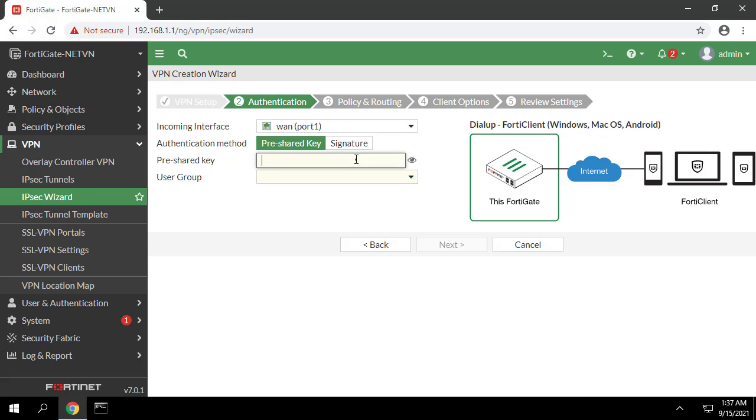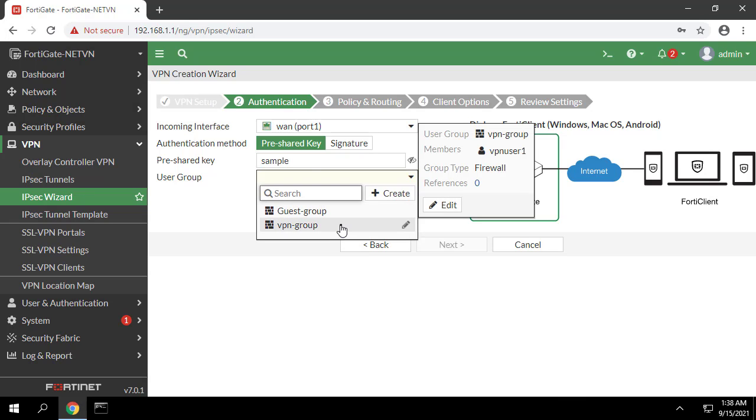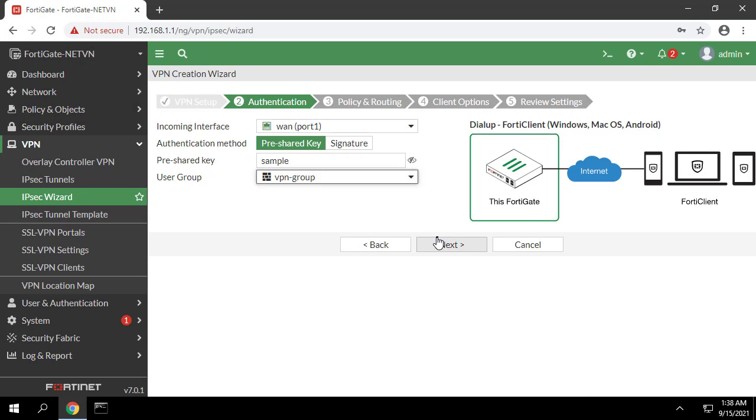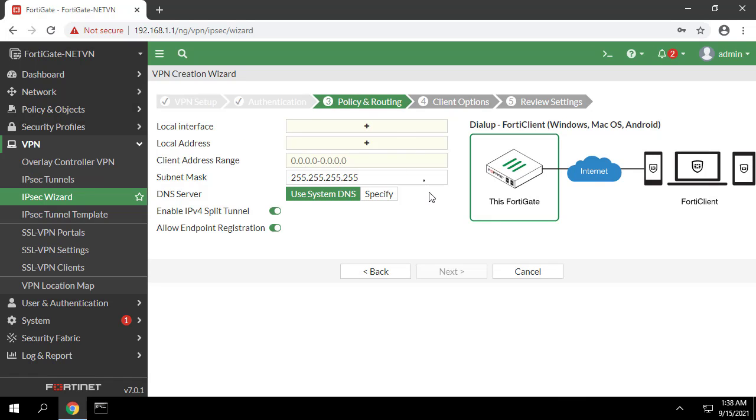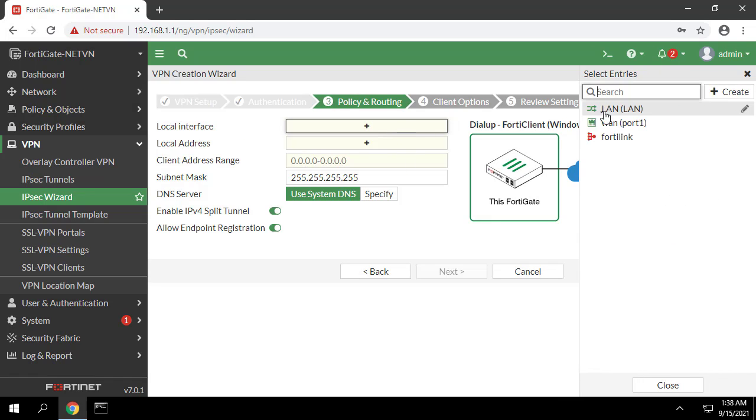In the pre-shared key field enter sample as the key. In user group choose VPN group which was created before. In local interface choose port LAN.